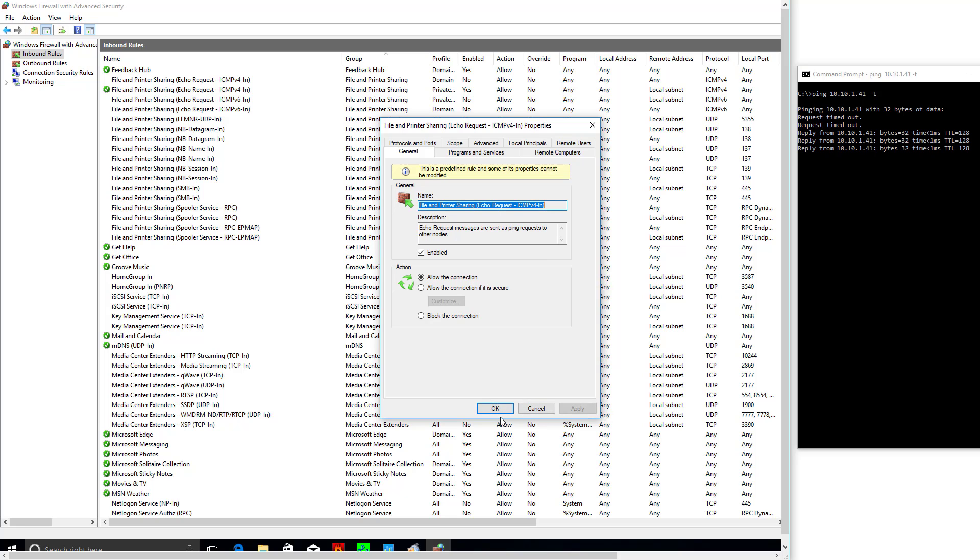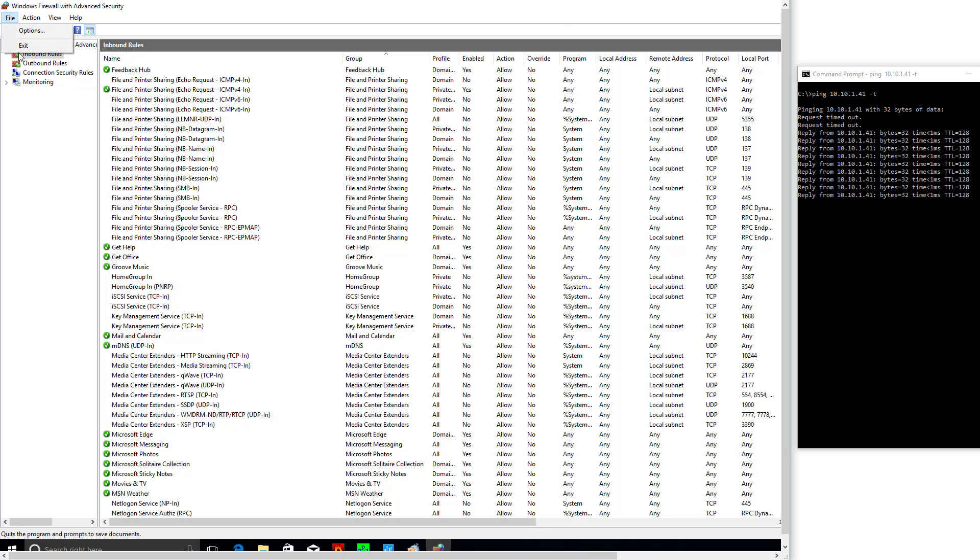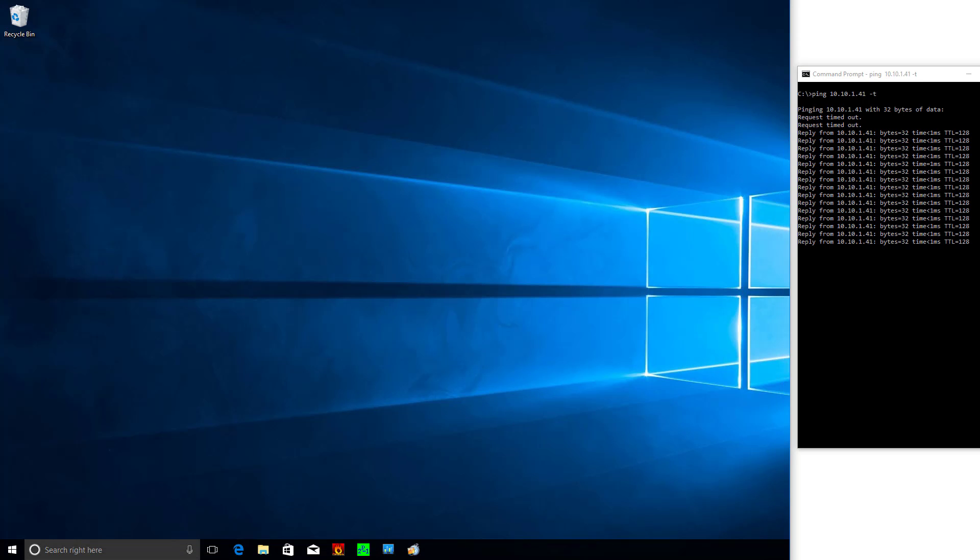So if you have something like a Windows 10 VM you're creating, like a master template, that might be something you want to do if pinging is something you routinely do, say in a home lab.